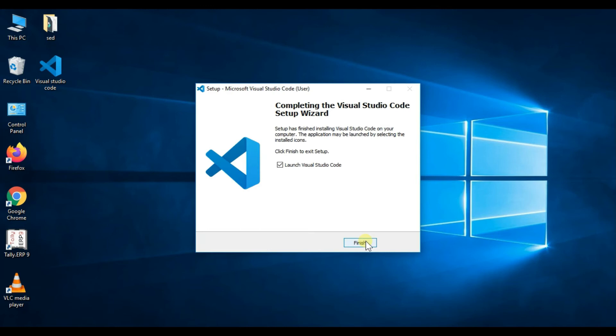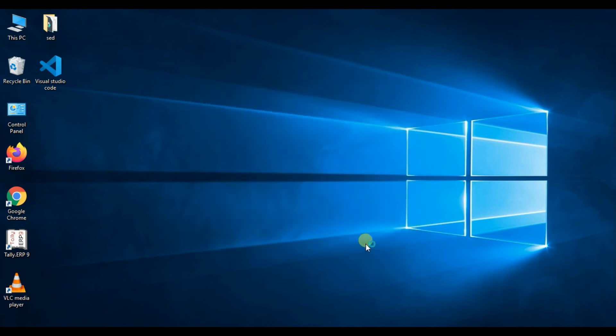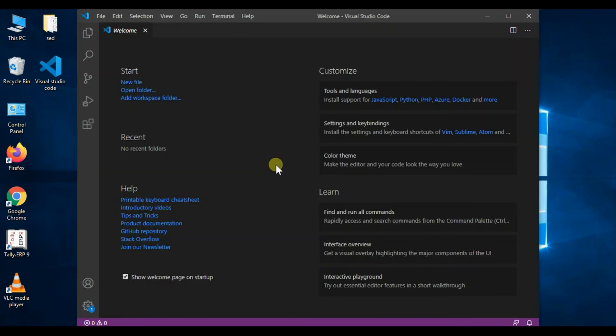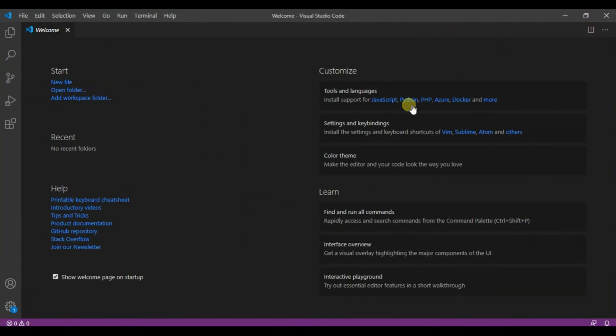Click on finish. So install is completed. This is an interface of Visual Studio Code, maximize. I close this.